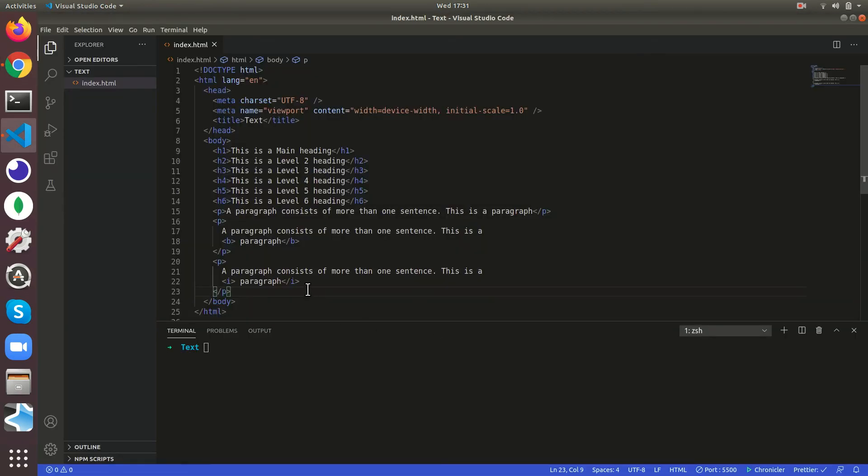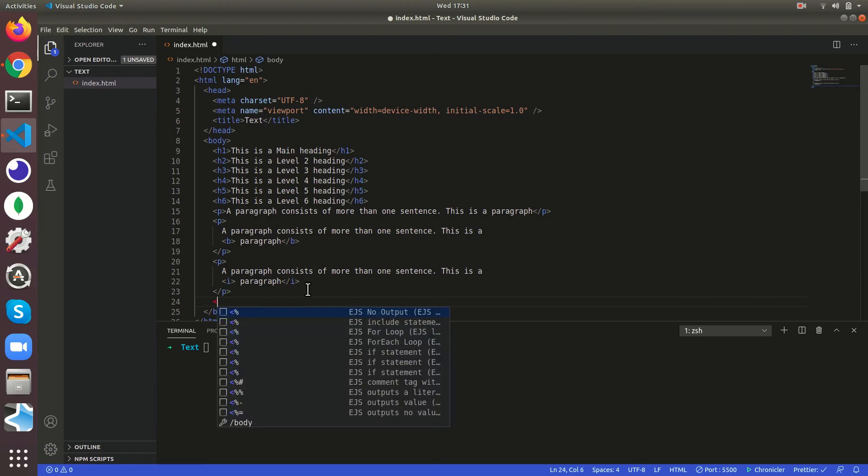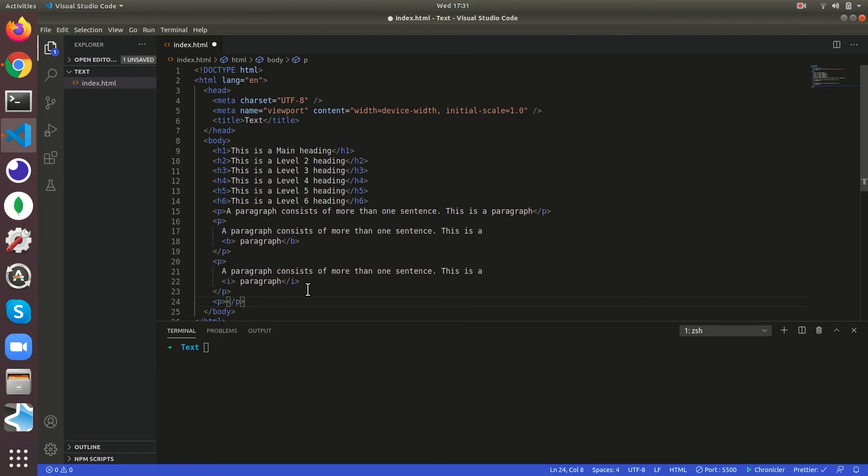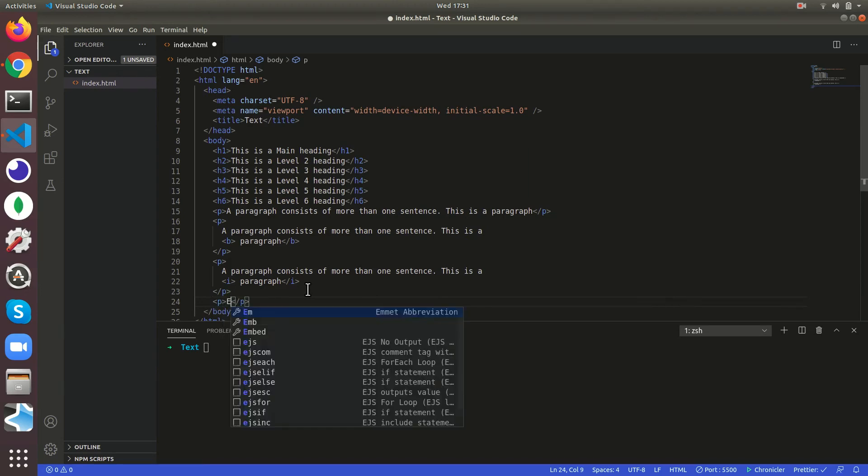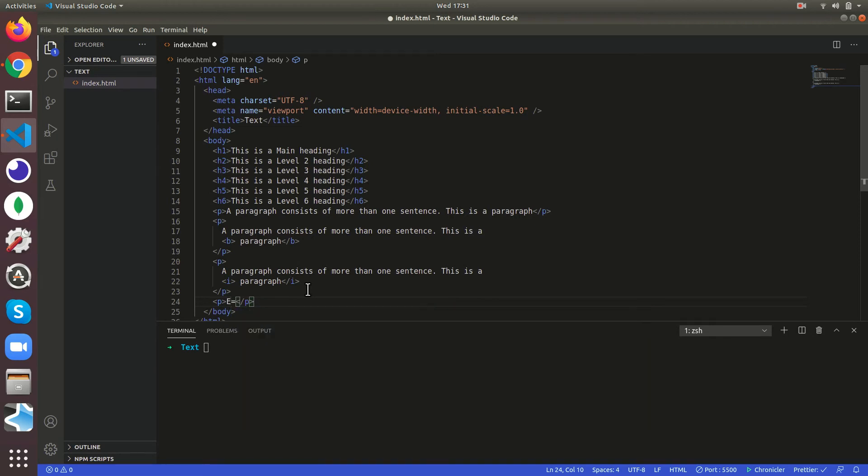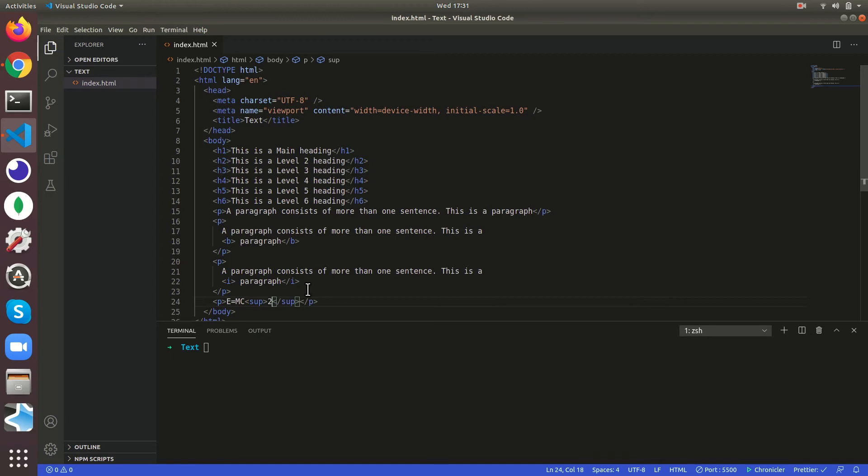If you want to write an equation, let us say E is equal to mc, if you want that number to come up you can keep sup, so it's a superscript, it's going to come up.